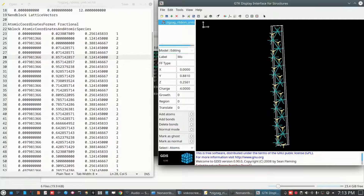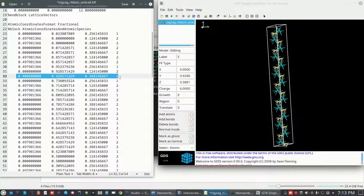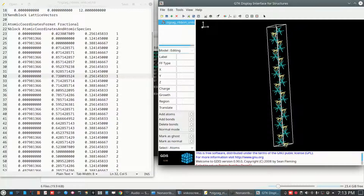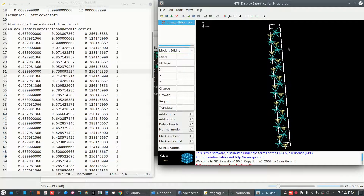The third atom is an S atom placed at fractional coordinates x = 0, y = 0.92, z = 0.3881. The second S atom is at x = 0, y = 0.92, z = 0.1241. In this way, delete all the atoms at the boundaries — on this side and this side — because that space is reserved for vacuum.